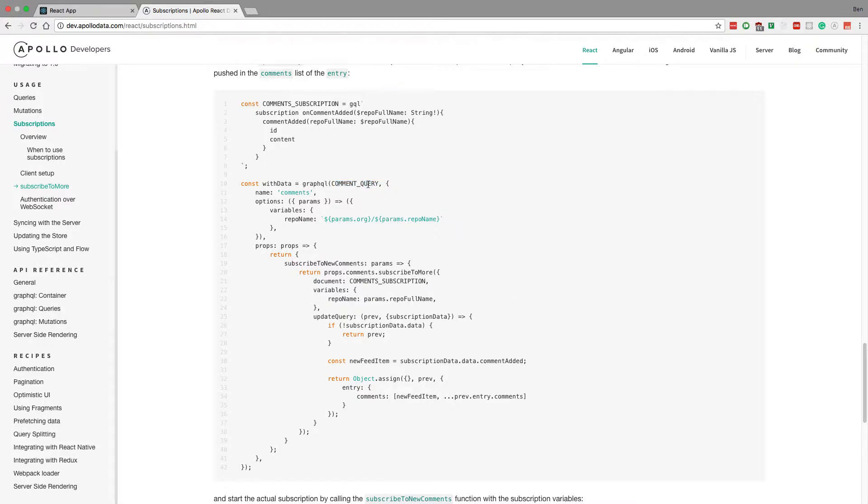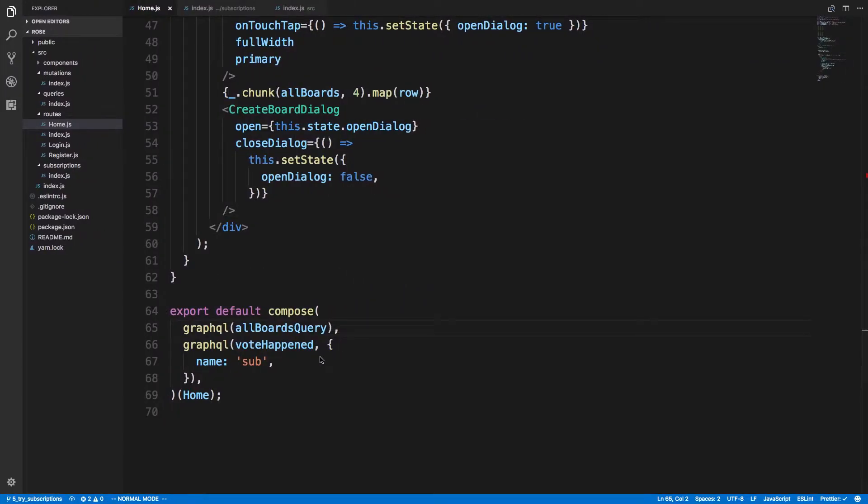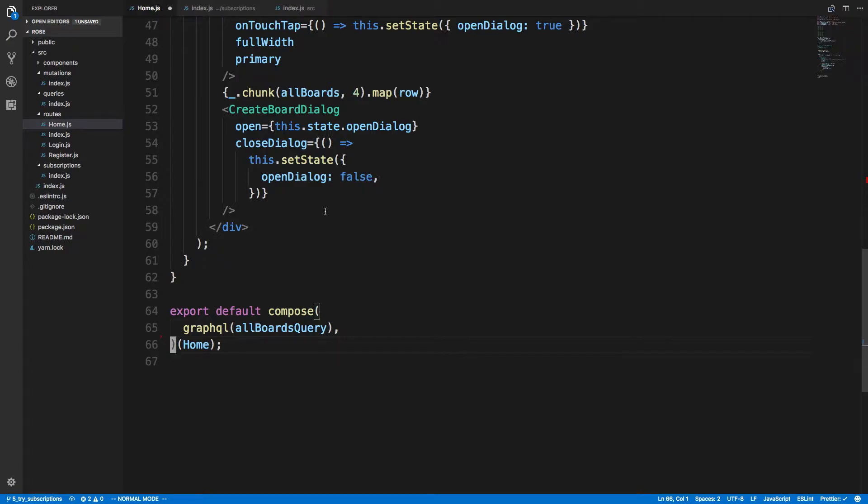They're passing a query. You pass your subscription here and you call subscribeToMore. Here's what I was trying to do - I was trying to call GraphQL on a subscription, which does not work at all. So let's get rid of that, because that's not how it works.